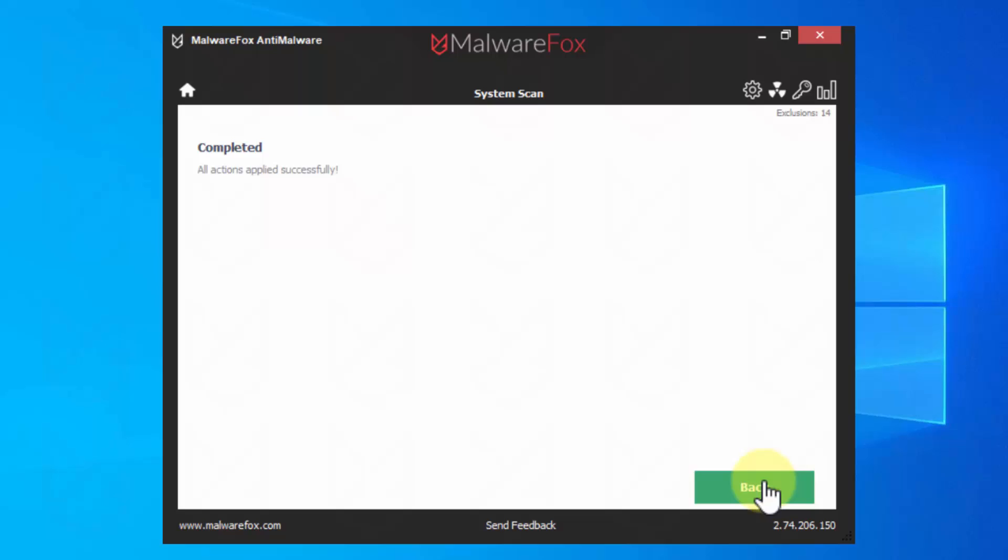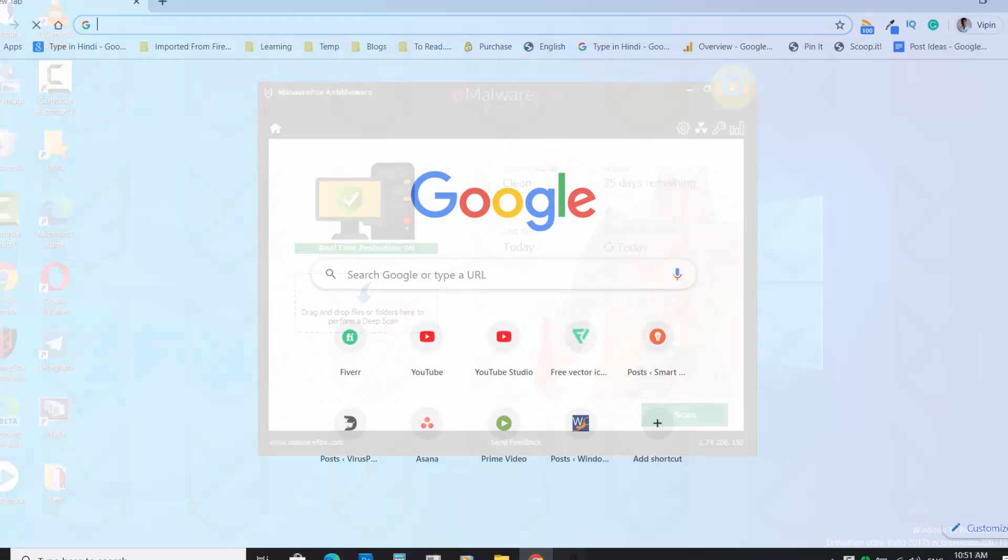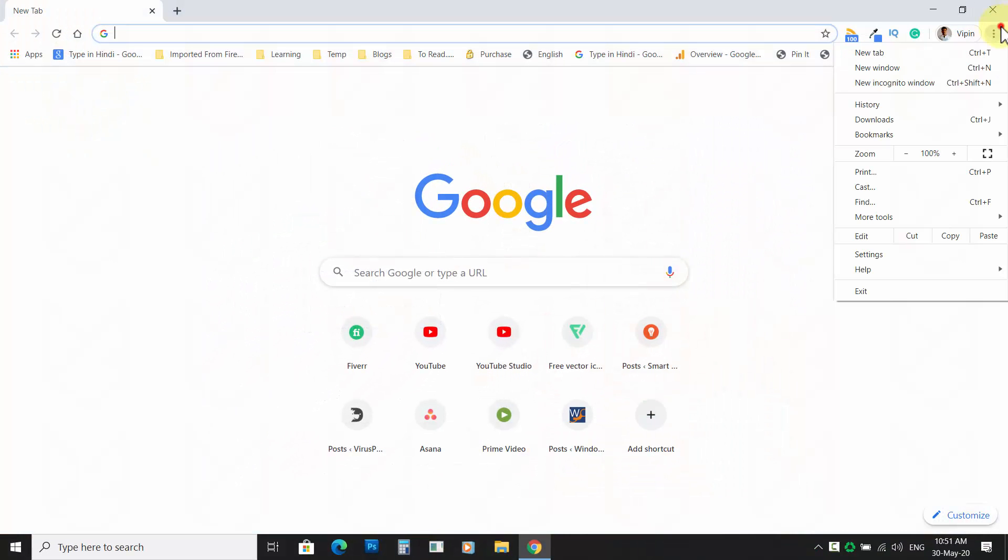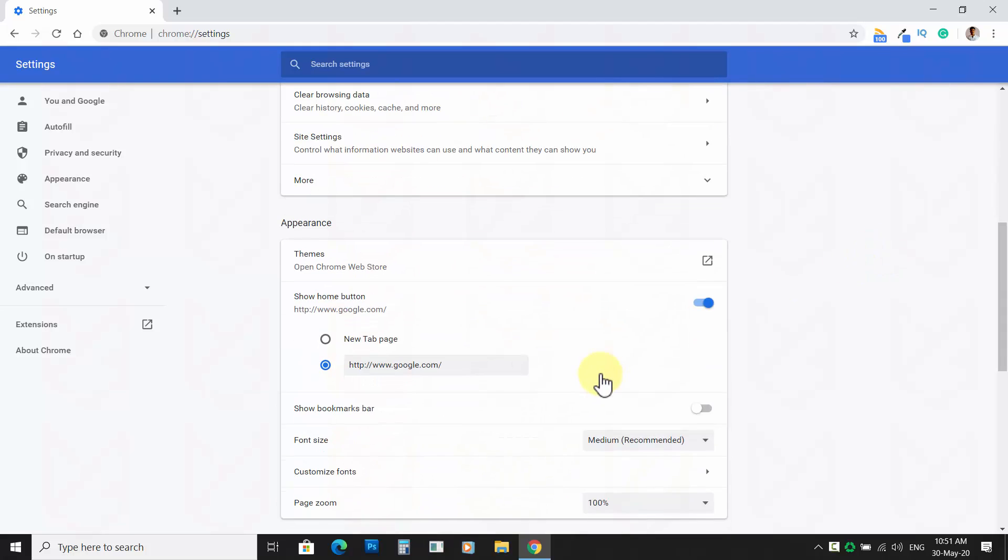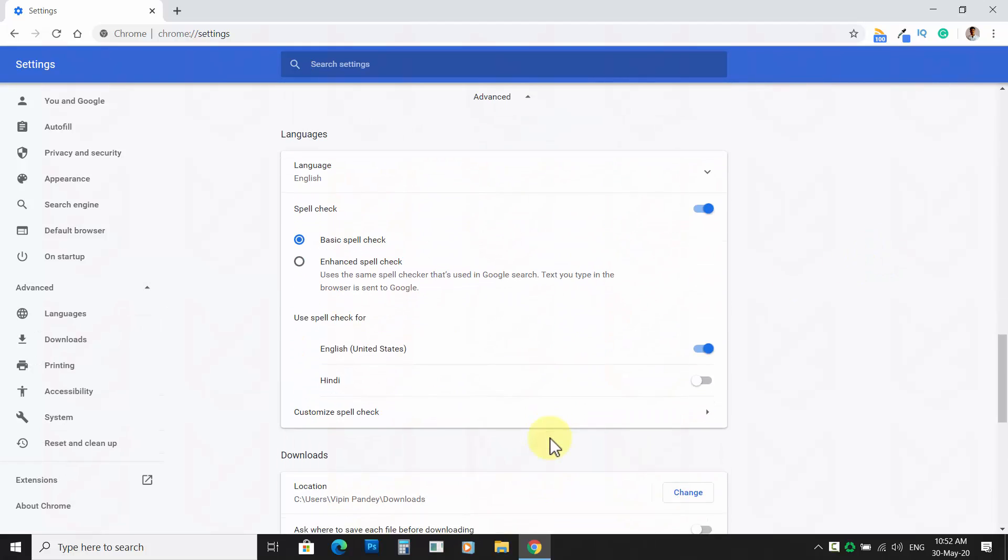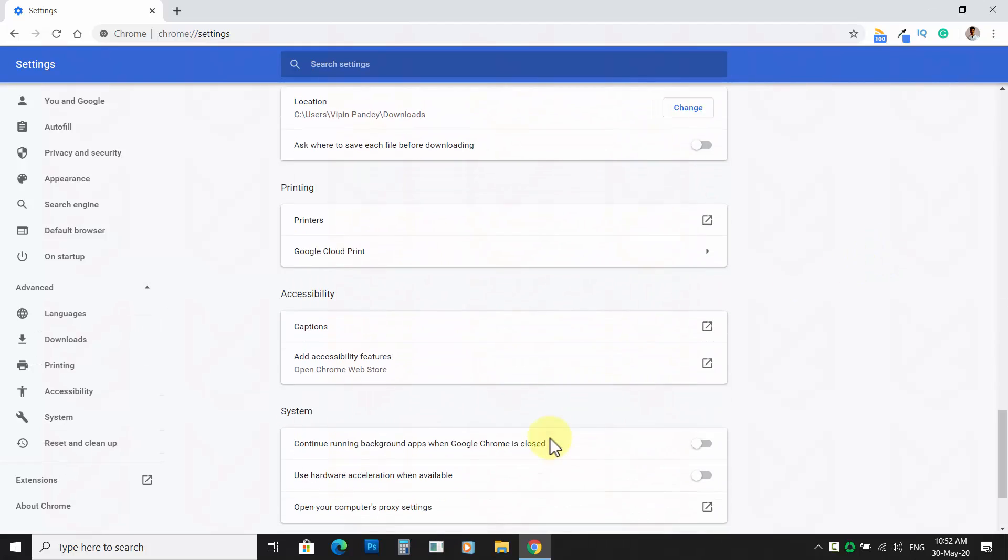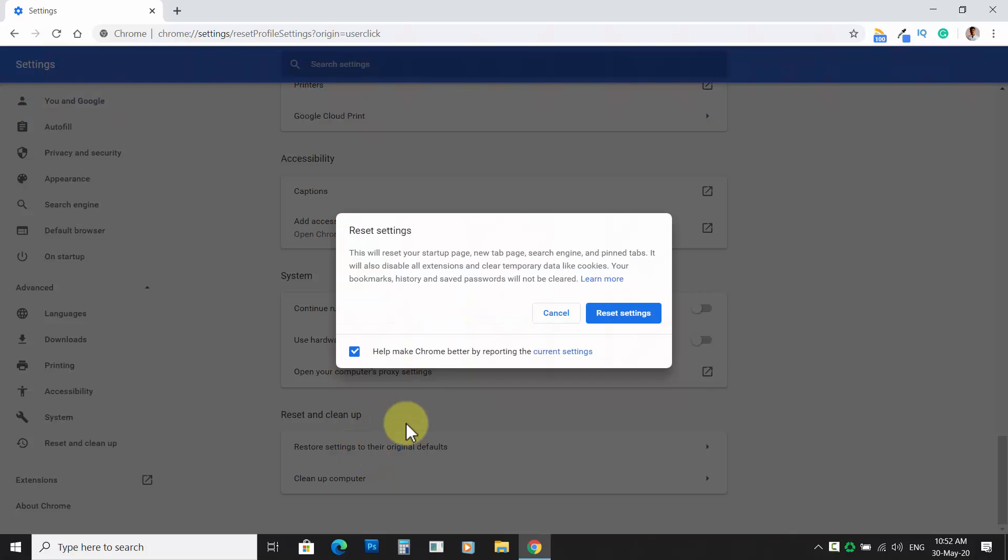Now you will not see the Bing hijacker on your Chrome. If you still see it, then try resetting the Chrome browser. To reset it, open Settings on Chrome and scroll down and click on Advanced. Then scroll down again and click on Restore settings to their original defaults. Then confirm your action by clicking on Reset settings.